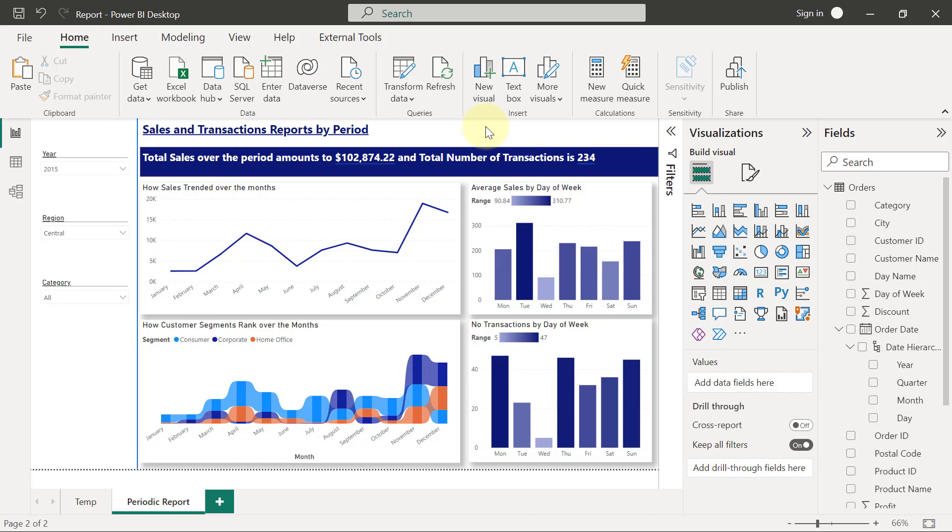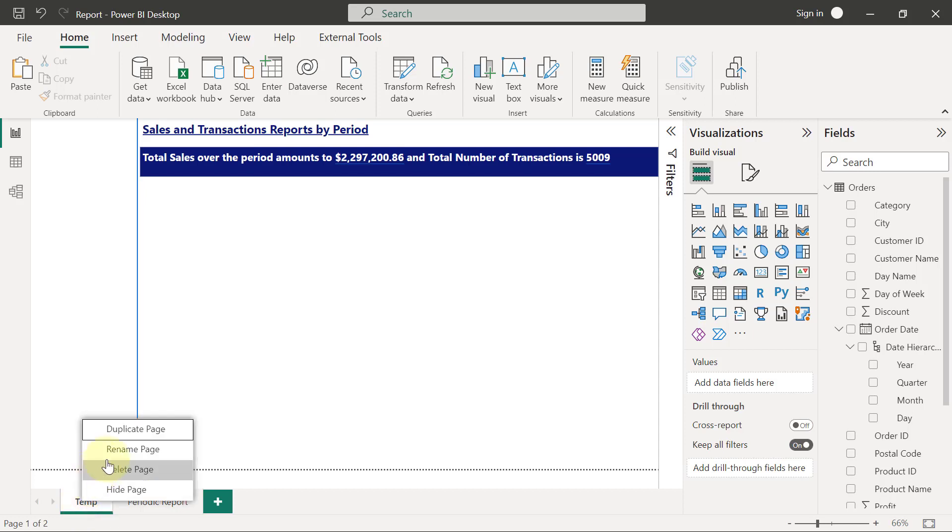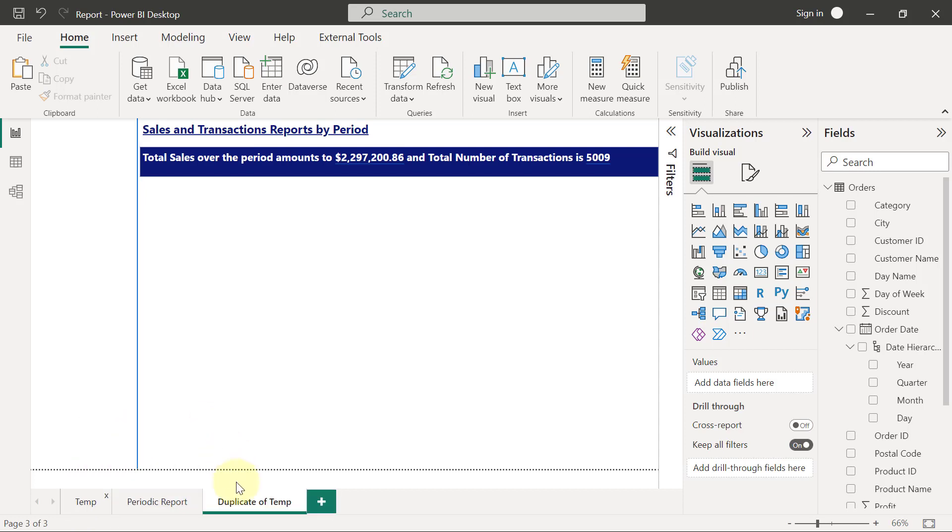To begin the second report page, I will simply come to my template report page here and I'm going to right-click on that page and duplicate the page. This page is going to be our locations report.